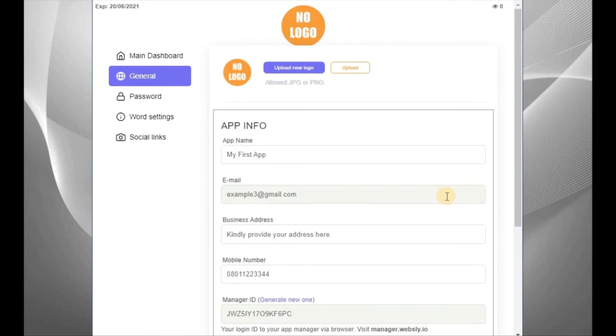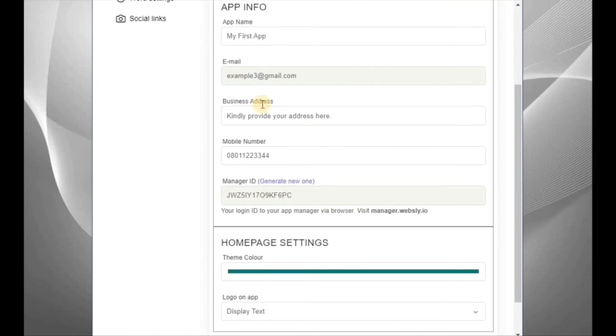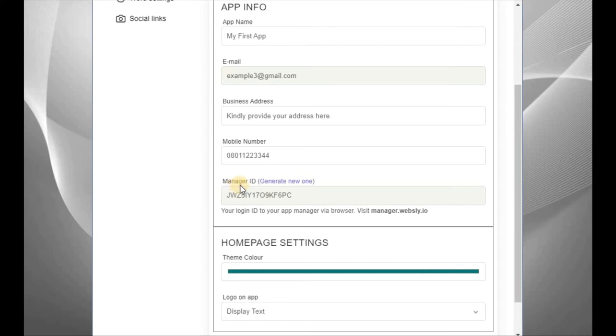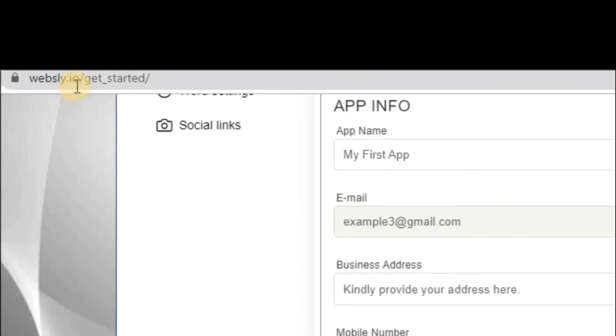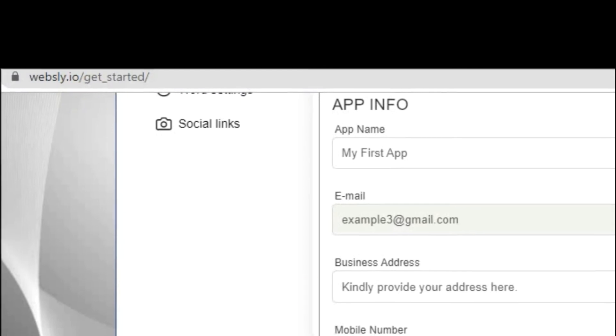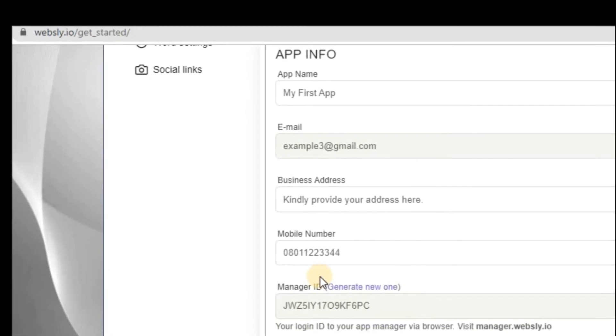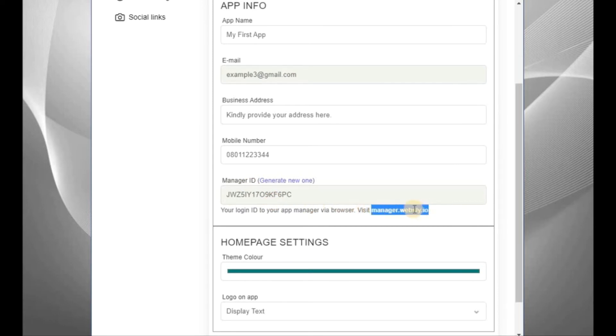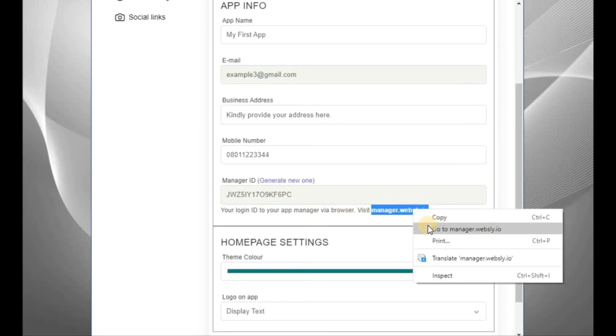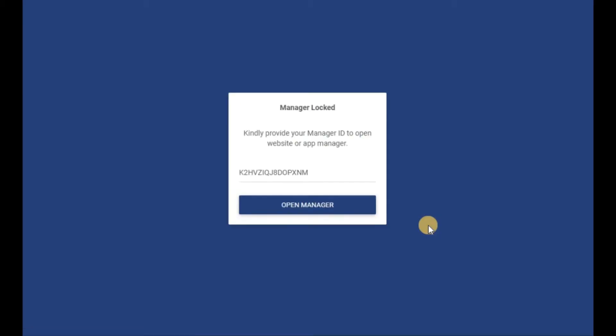Now, this is where you control your Android app. Come down here, you can change it to your business address. Now, this is manager ID we saw last time. Now in this, you know that we passed through websly.io. So if you don't want to pass through this place, you can see.